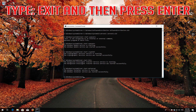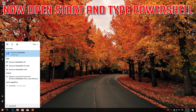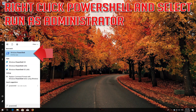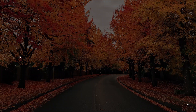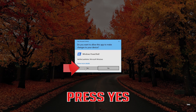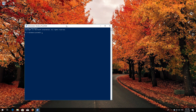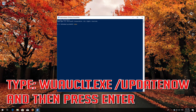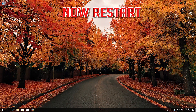Type 'exit' and then press Enter. Now open Start and type PowerShell. Right-click PowerShell and select Run as Administrator. Press Yes. Type 'wuauclt.exe /updatenow' and then press Enter. Type 'exit' and then press Enter. Now restart.